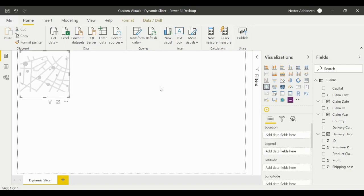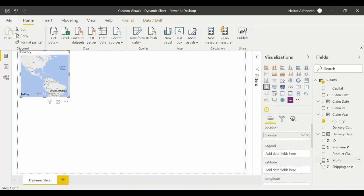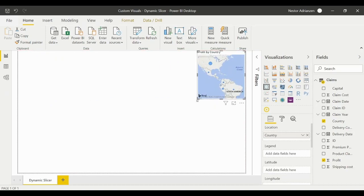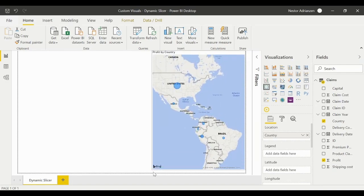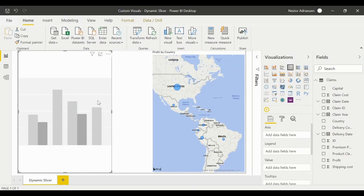We need to select 'Country' — right there, perfect. We also need to select 'Profit' because we are interested in profit by country. Let's move this to the right and make it a little bigger so we can visualize things better. Now we need to insert the cluster column chart — click right there.